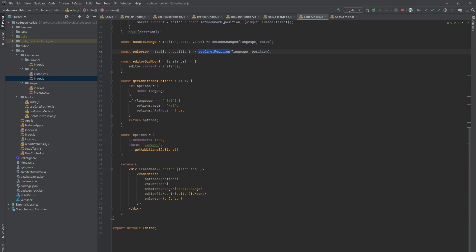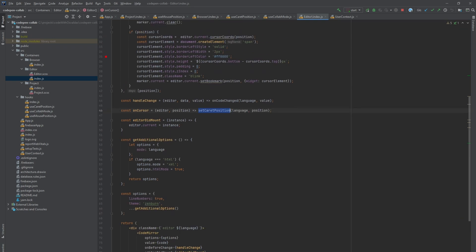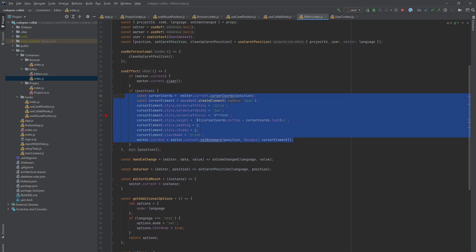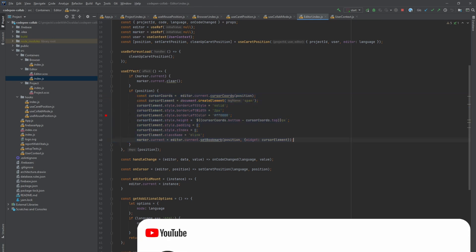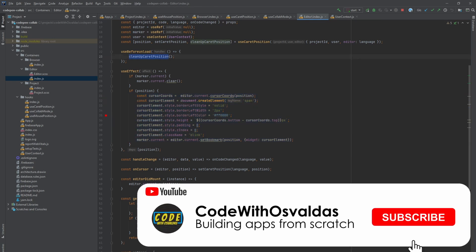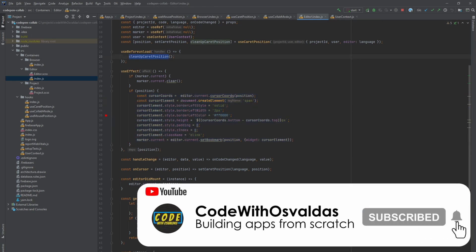Whenever caret position prop changes, we create a custom blinking caret position cursor and attach it to the editor. And as always, clean up on before unload. Thank you for watching and see you on the next one.